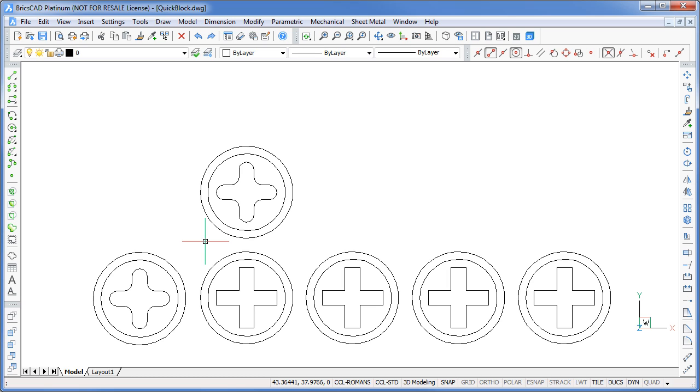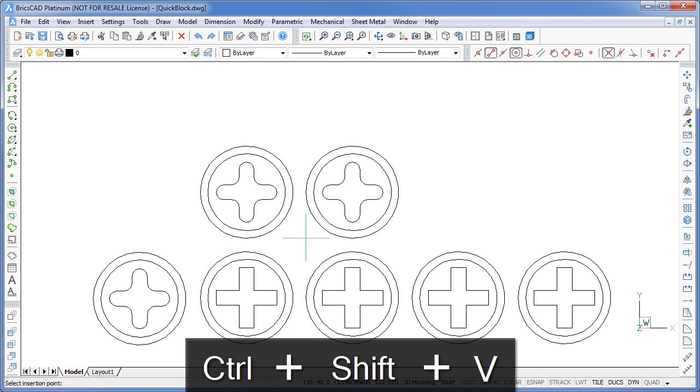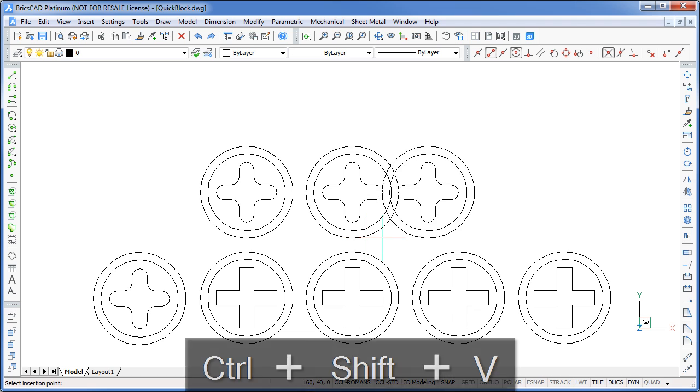What's more, if you need multiple copies of this block, you just carry on pressing Ctrl Shift V and BricsCAD will simply insert another copy of this block.